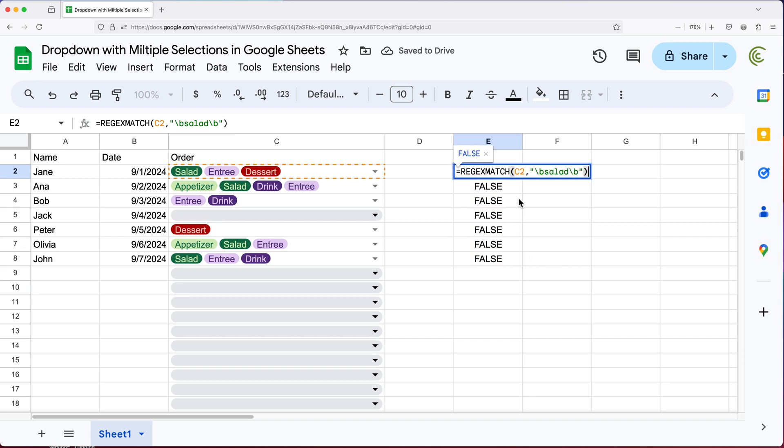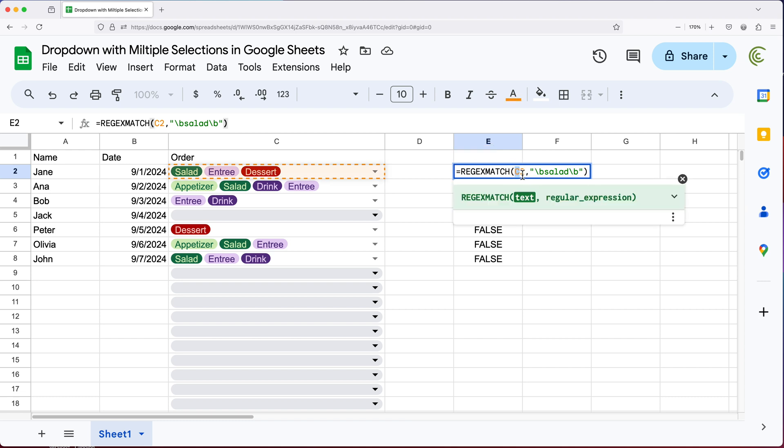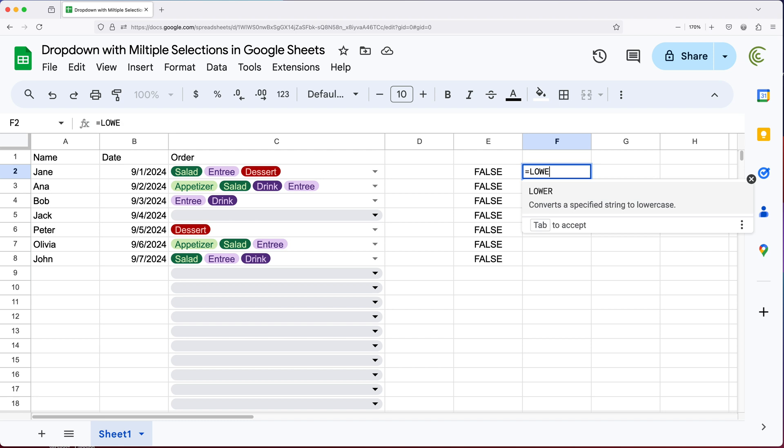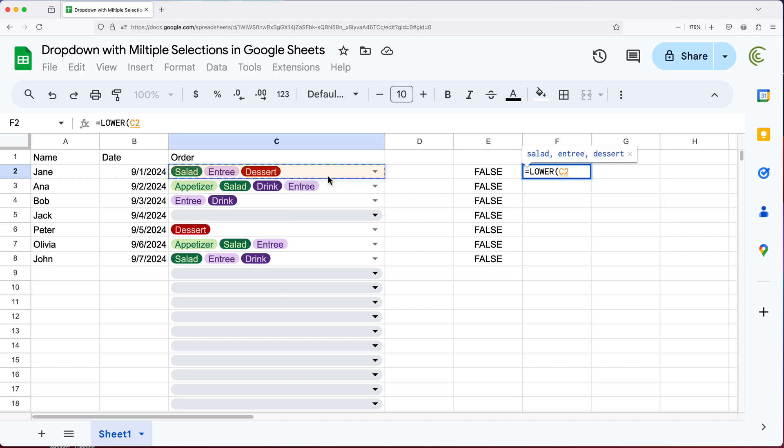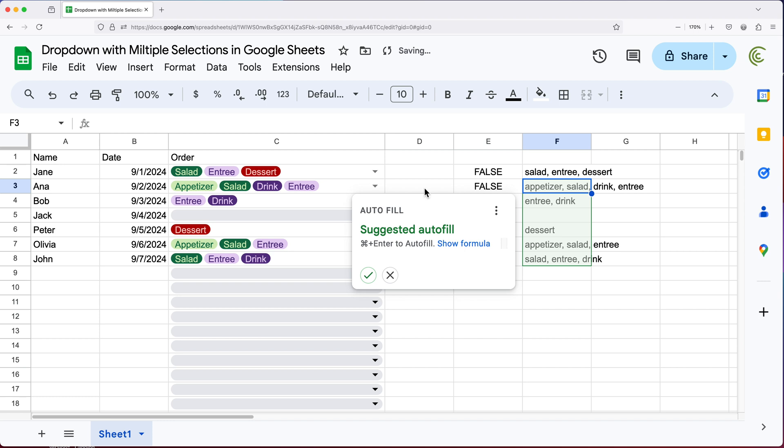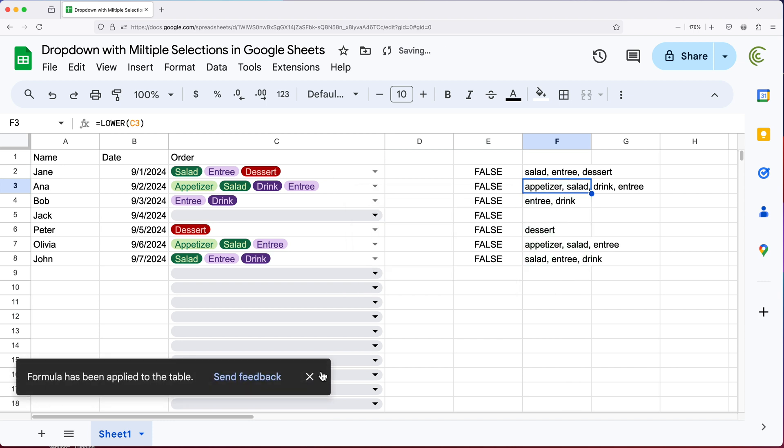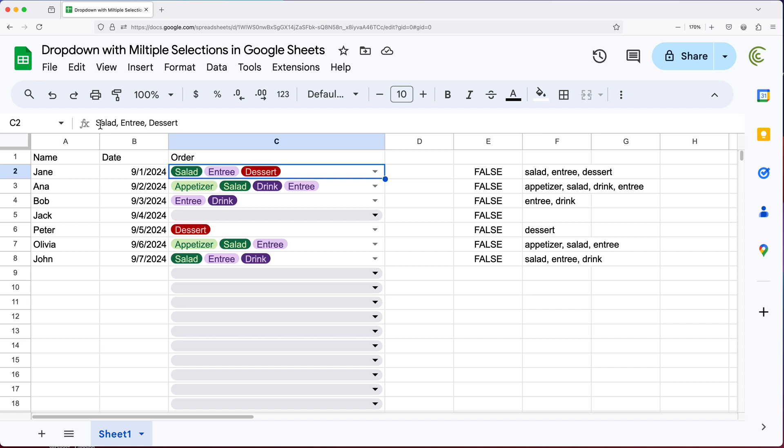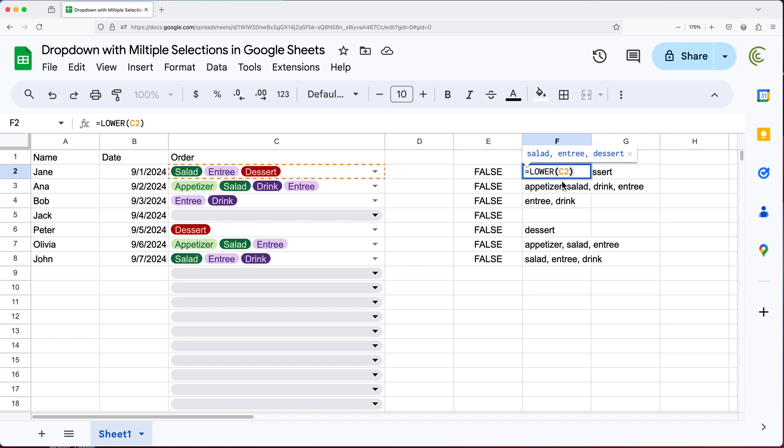Now, what I can do to handle that, I can go here and put this C2 cell inside of a function called lower. And what lower function does just to show you separately. For example, if I just go here and do lower and point to this cell over here, it will basically convert, I'll copy this down, it will convert everything to lowercase. So if I click inside of this cell to the left, if you look here in the formula bar, you can see we have salad with an uppercase S, entry, dessert, everything with uppercase. But here we are converting all of that to a lowercase. So that's what lower function does.